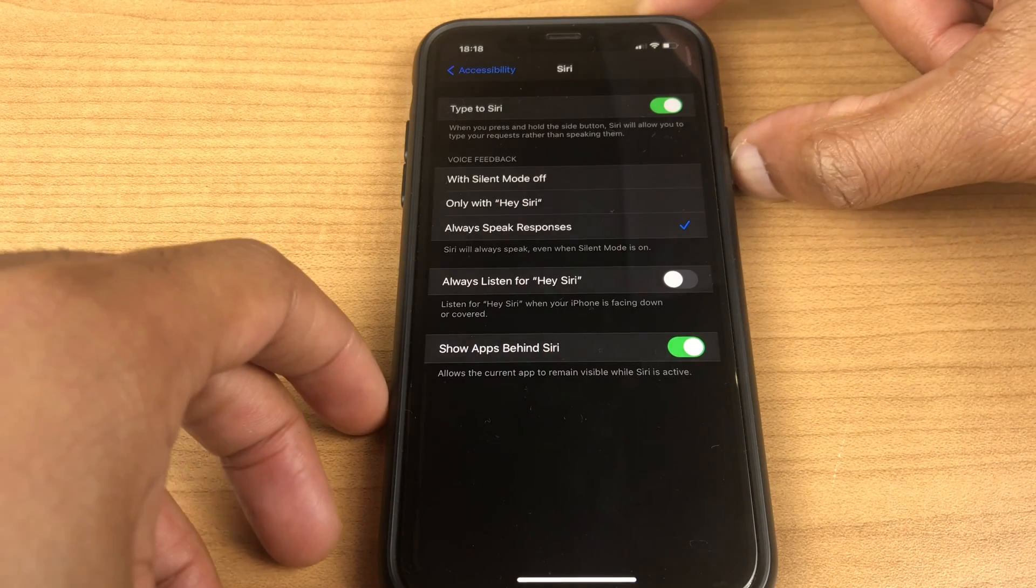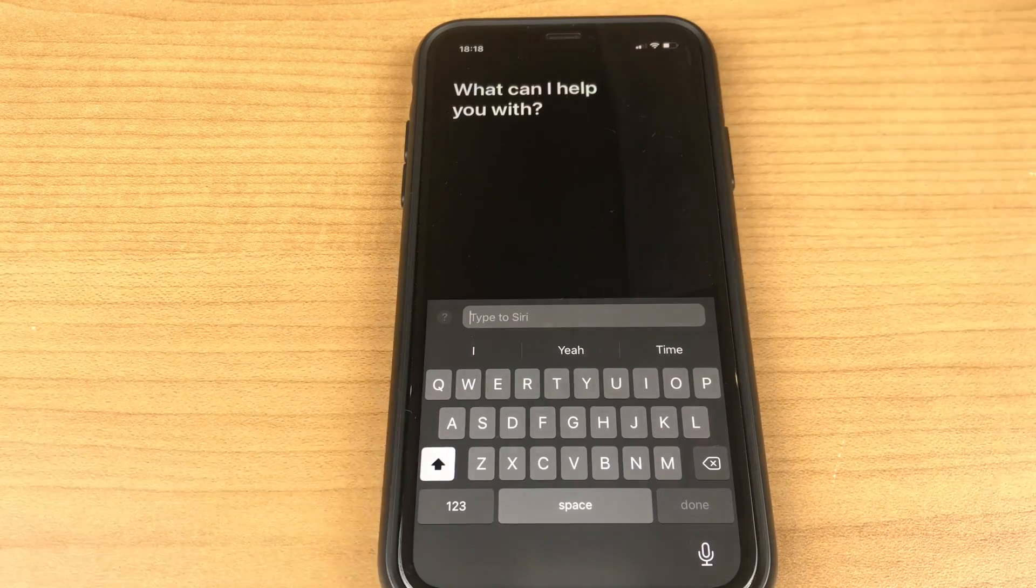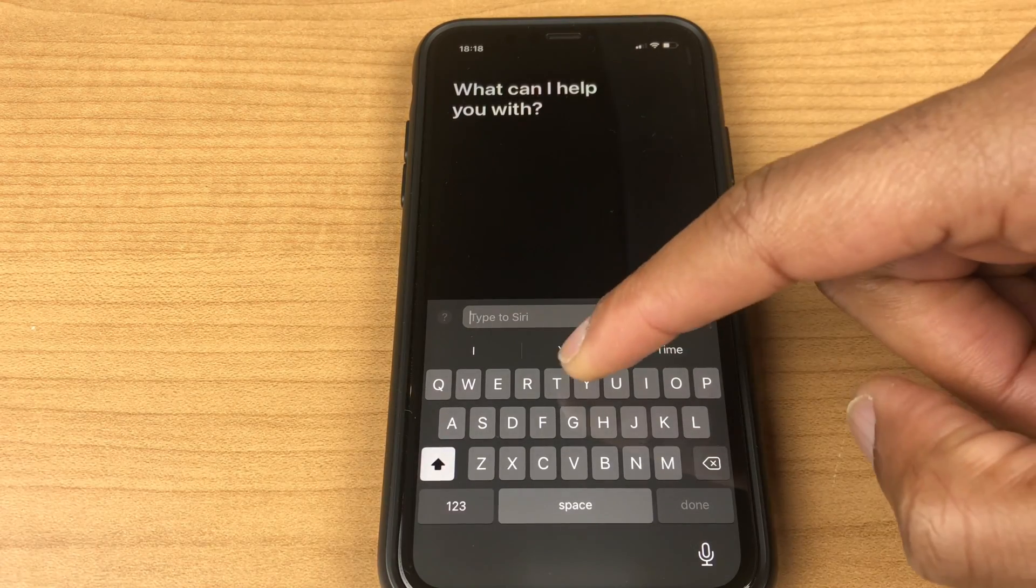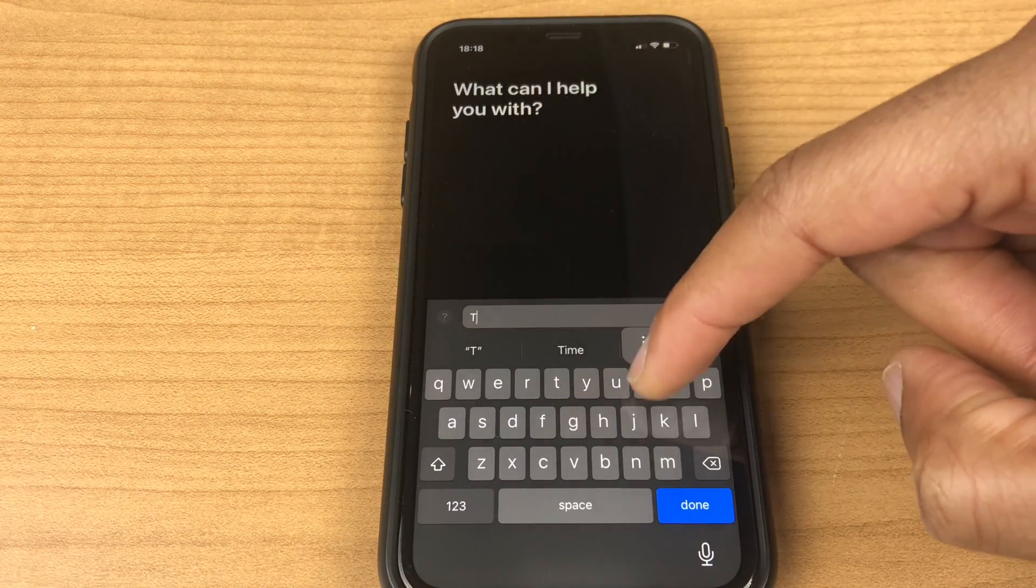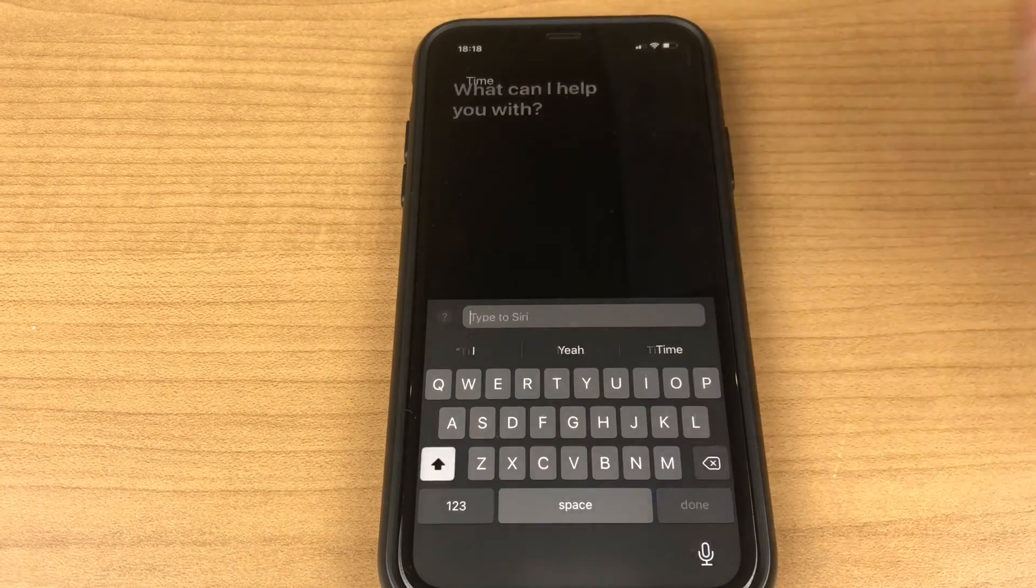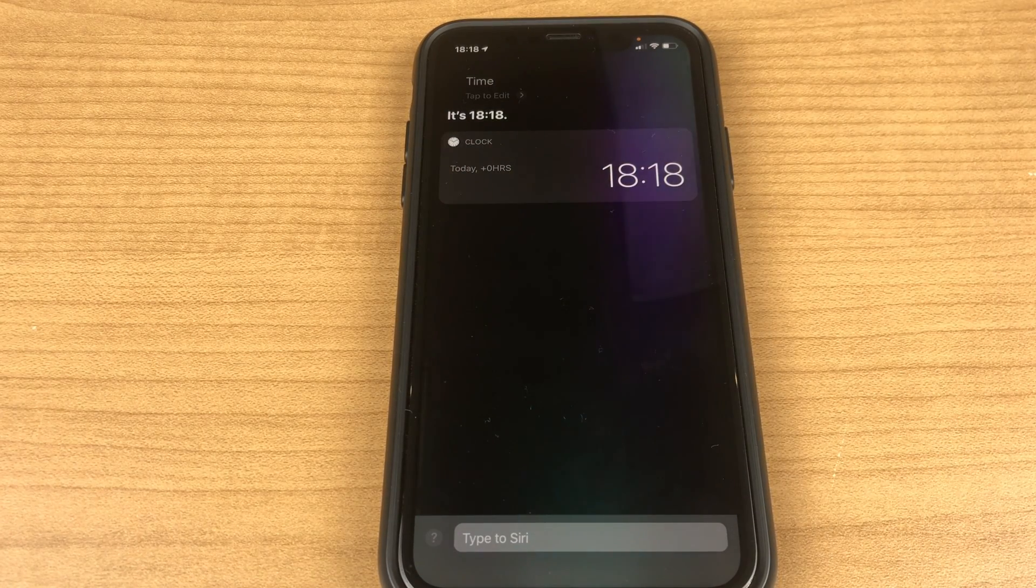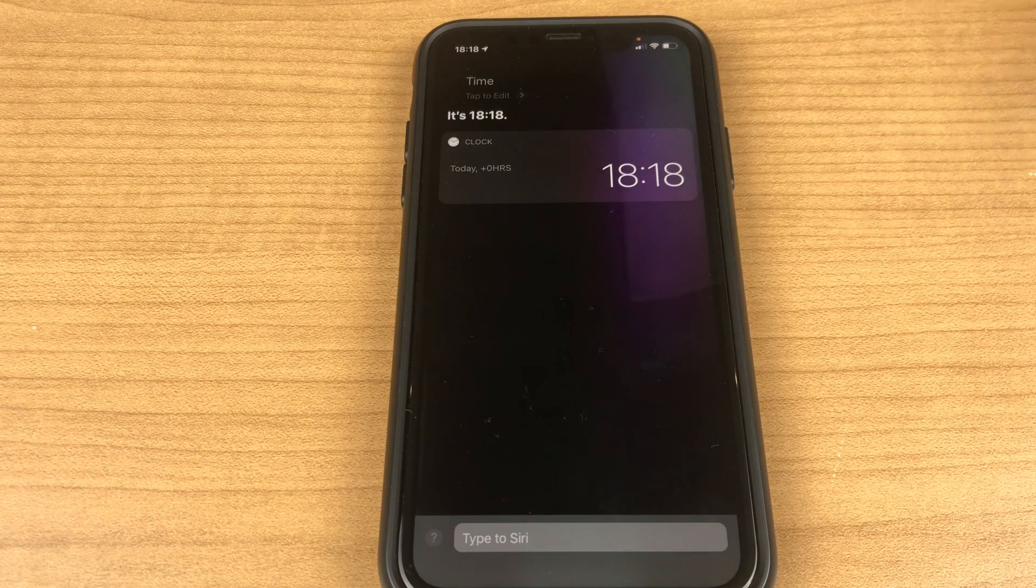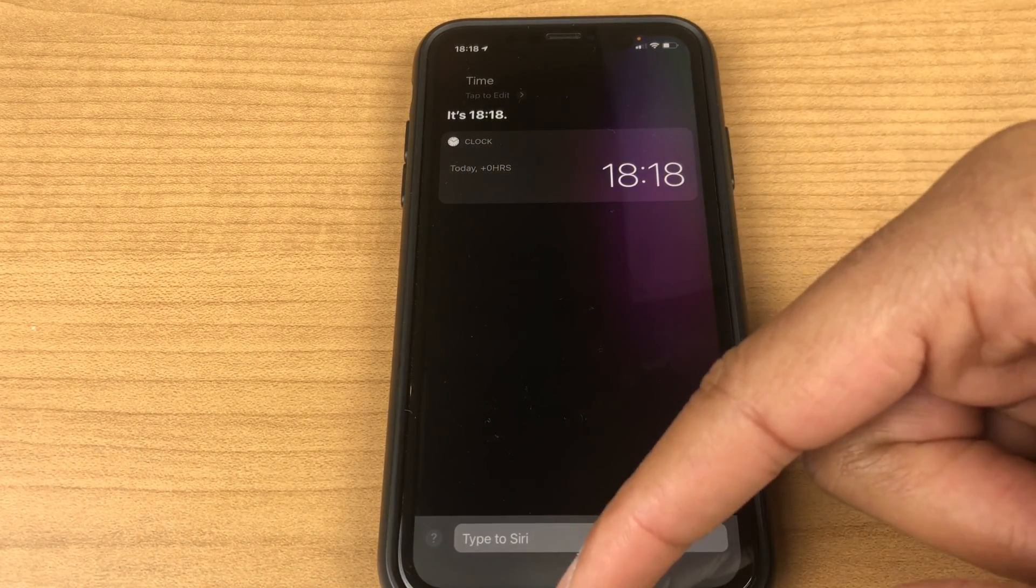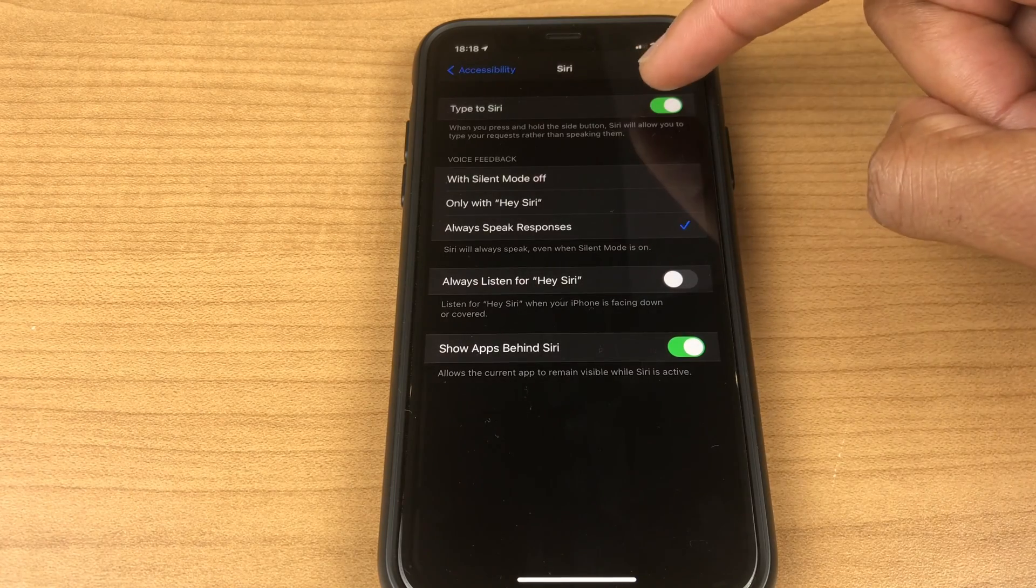Let's press and hold and let's just type in a request. It's 18:18. To get rid of this screen just swipe up. I'll turn this off.